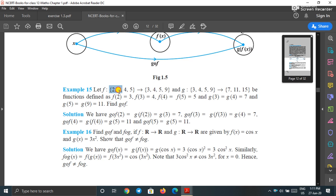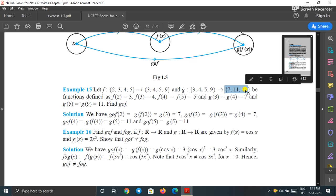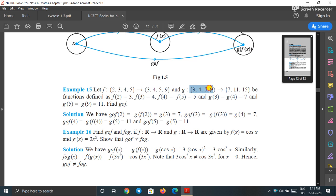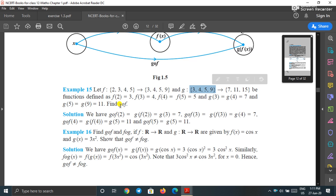So g∘f is a function from {2,3,4,5} to {7,11,15}. The co-domain of f must equal the domain of g — one set must be common. Only in this condition can we define g∘f; otherwise we cannot define g∘f.